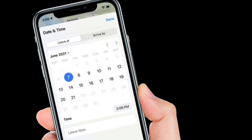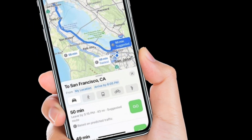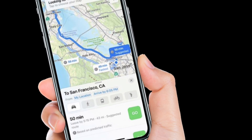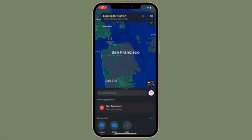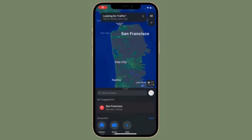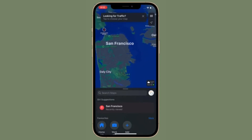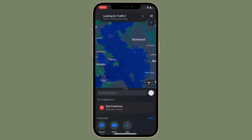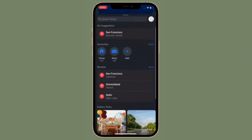After that, using the Leave At and Arrive By tabs, select a time and date. In the end, make sure to tap on them to confirm the changes. It's worth pointing out that Apple Maps will show you several directions and how long it will take you to get to your destination based on predicted traffic for the time and date you selected.